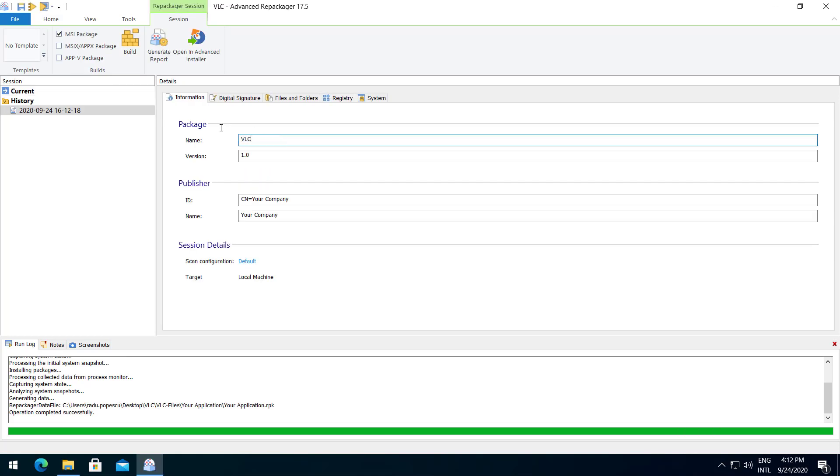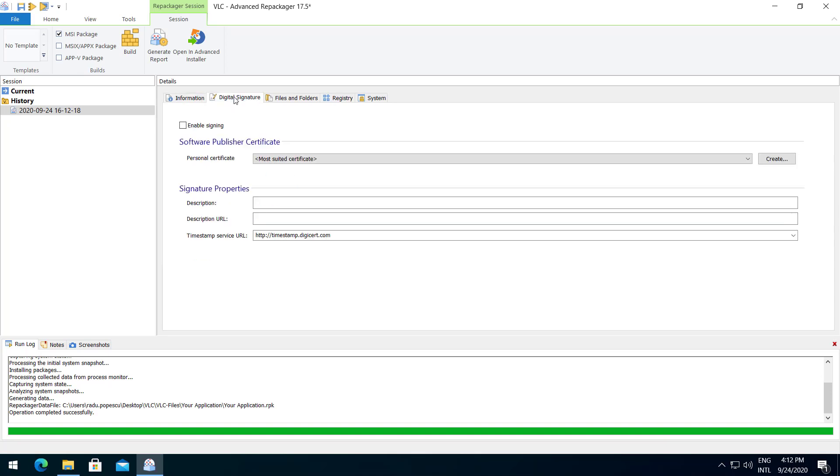In the information page, you should type in the package, the publisher and the session details. On the Digital Signature tab, you can sign your package. Remember, if you have an MSIX package, Digital Signature is mandatory.